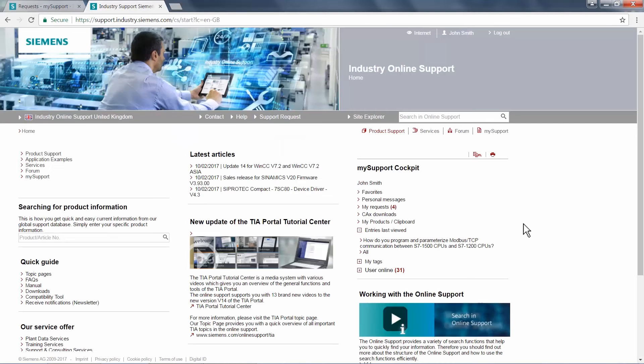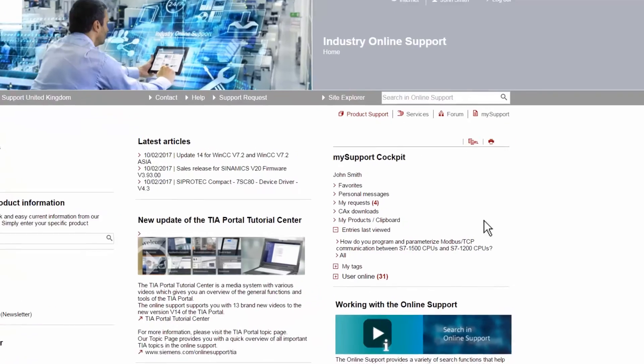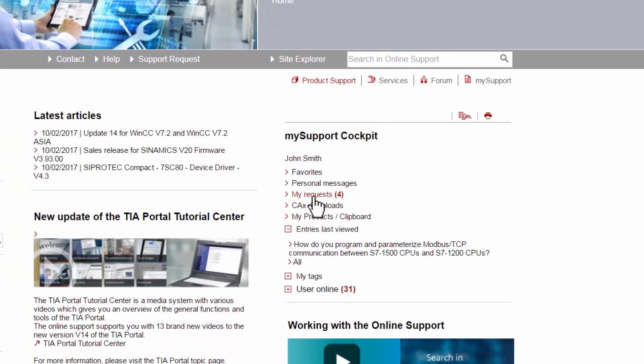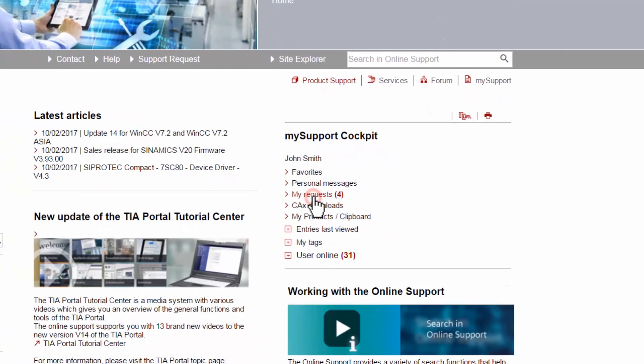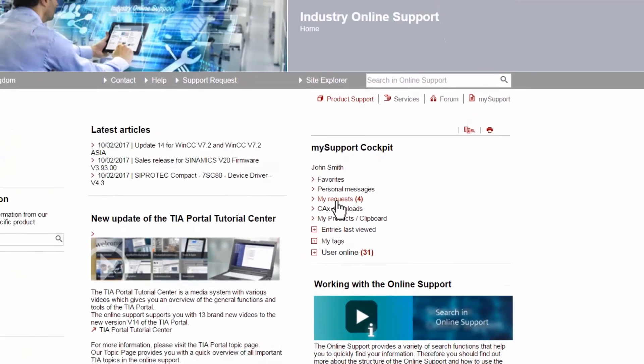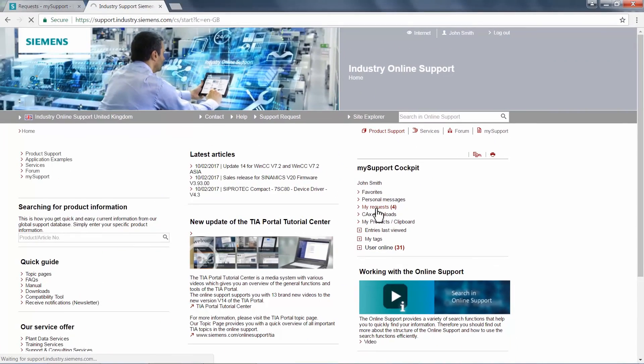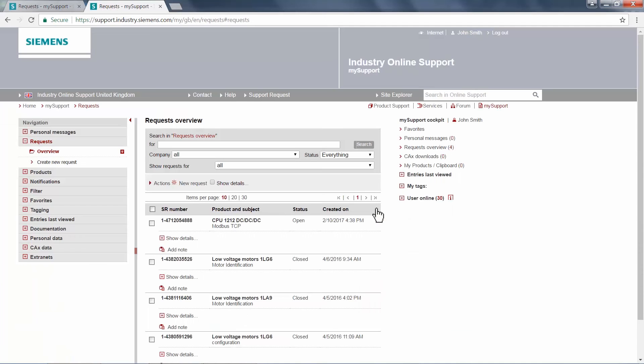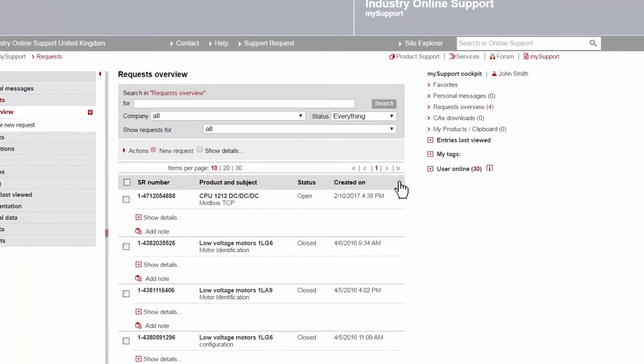Now that we have sent our request, we can track the status of our SR via our My Support cockpit. Clicking on the My Requests link opens a page which contains all of our current and previous SRs.